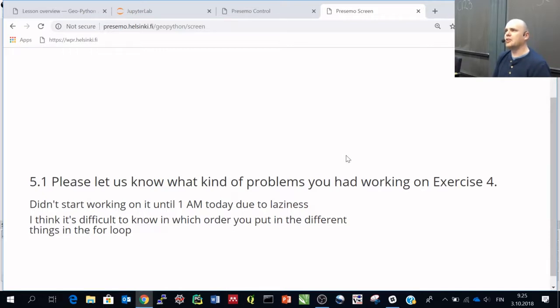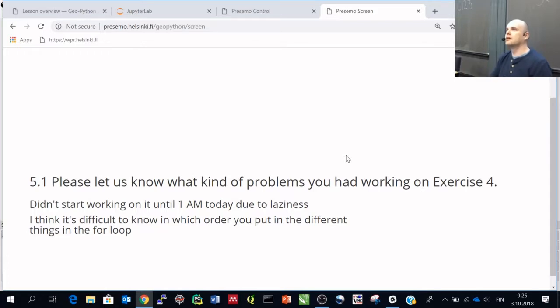How many of you feel it difficult to understand how to work with the for loops? In which order should you put things in there? One, two, three. So there are a few.